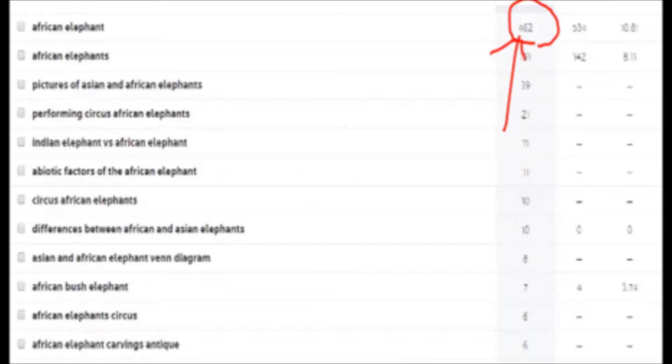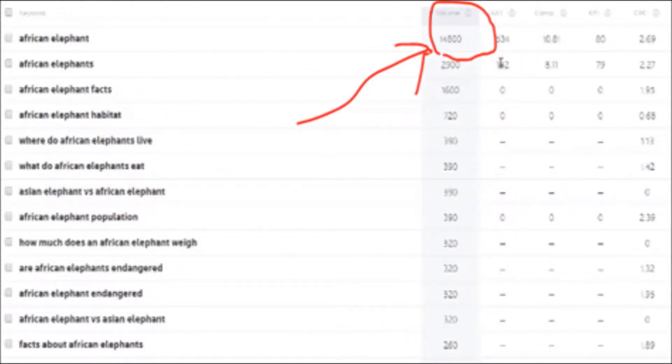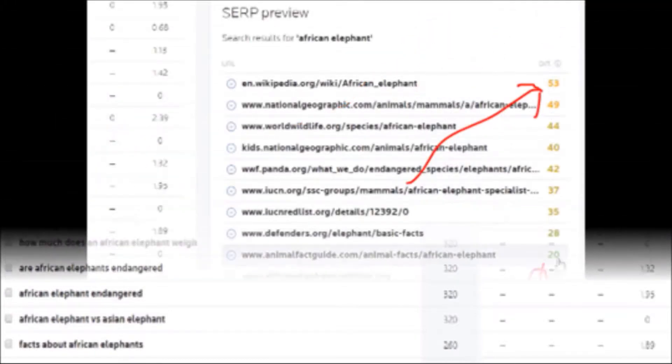The African elephant search shows only 462. That's like nothing. But if we toggle this on Google, we can actually go through and see it should be like 14,800, a little bit different. You can see the cost per click and everything like that.